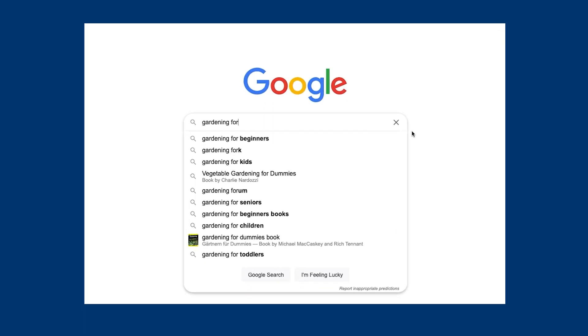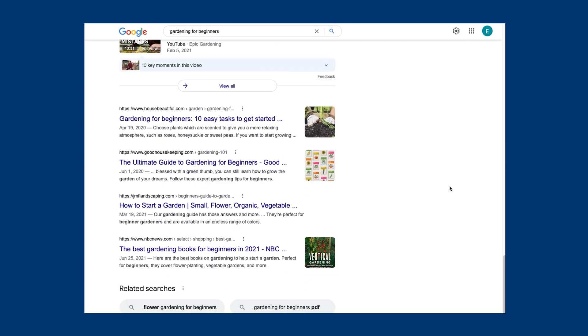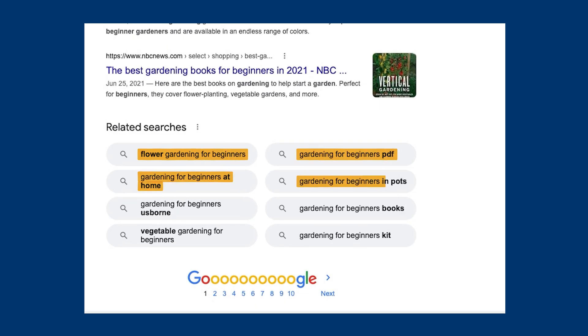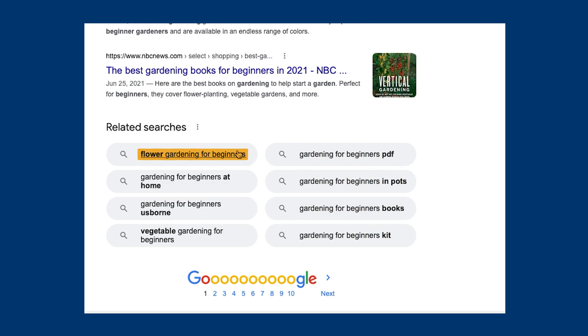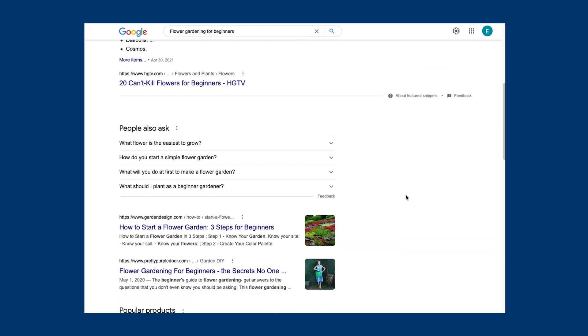I'll start with 'gardening for.' Google will autofill my search query based on the most popular searches — here we have 'gardening for beginners,' which is relevant to our target audience. We'll choose that search and scroll to the bottom of the page, where we'll find Google's related searches. These phrases are popular Google searches related to your initial search query. This is a simple way to begin generating ideas for long-tail keywords to target, as well as the type of content you should be creating. The first phrase that jumps out is 'flower gardening for beginners.'